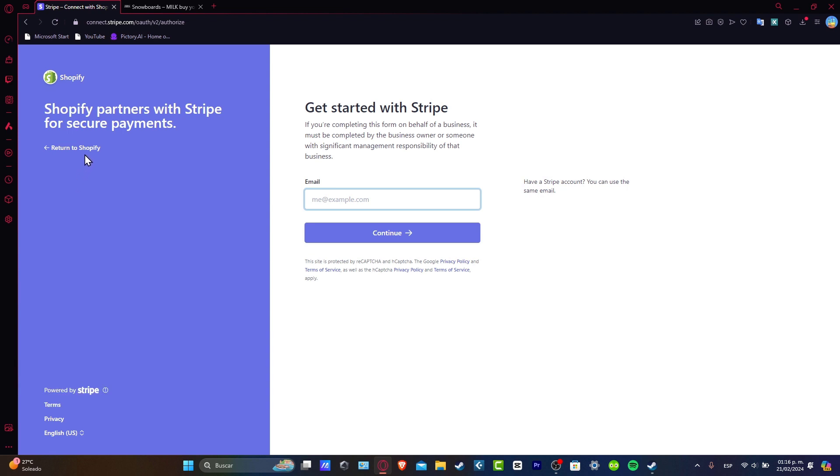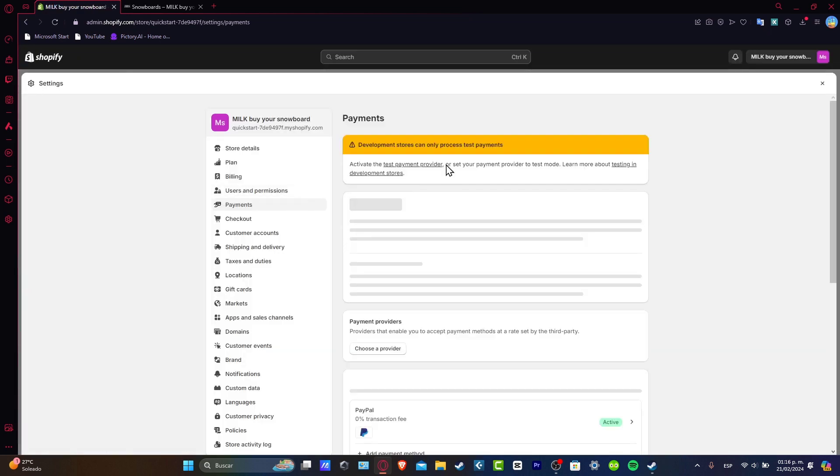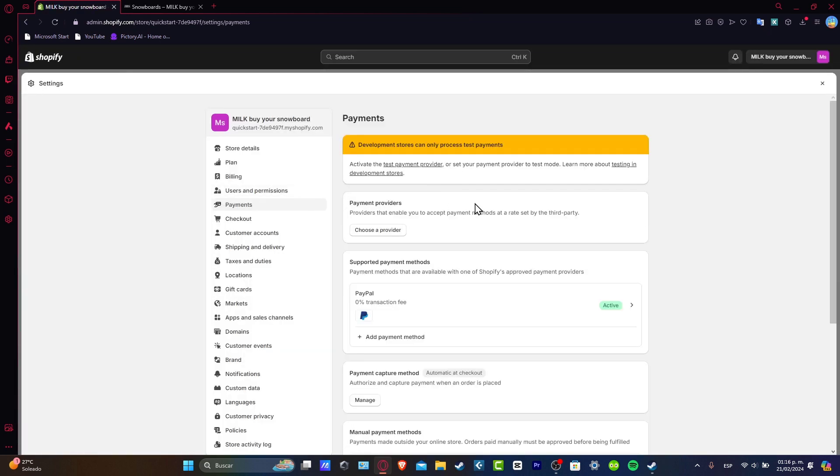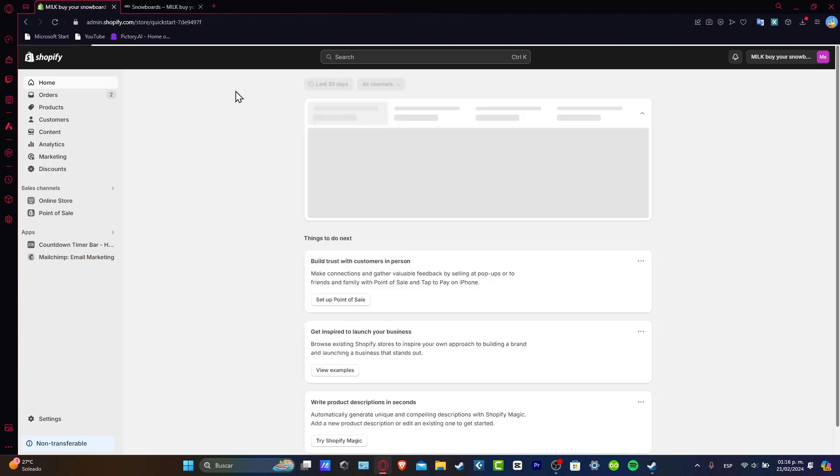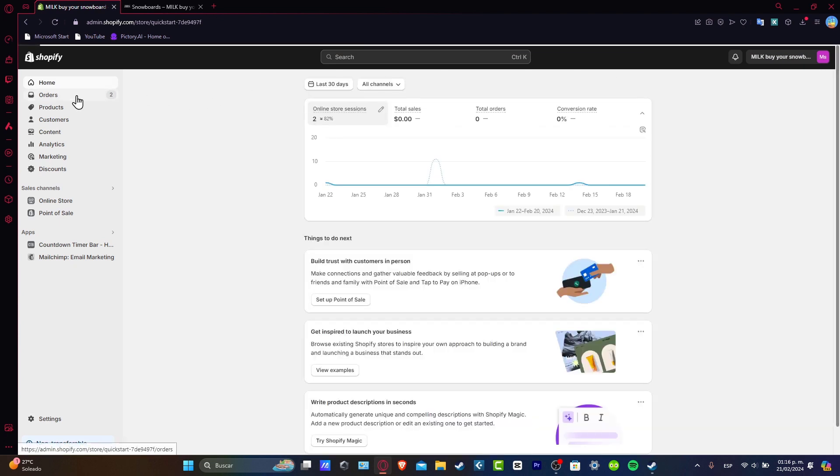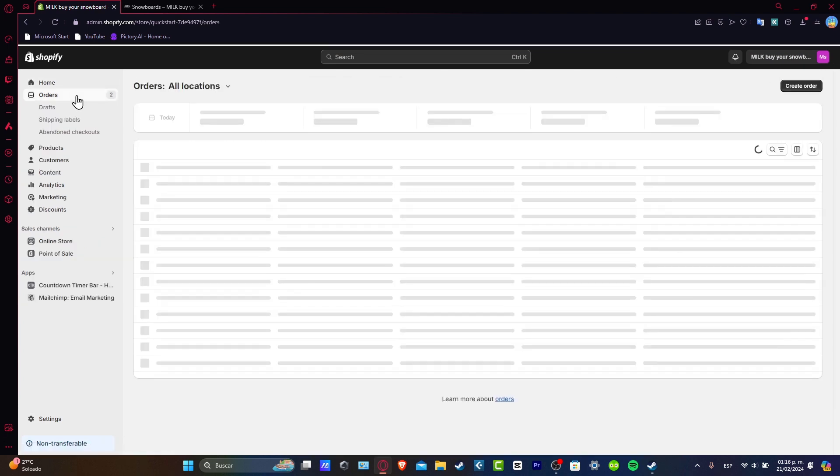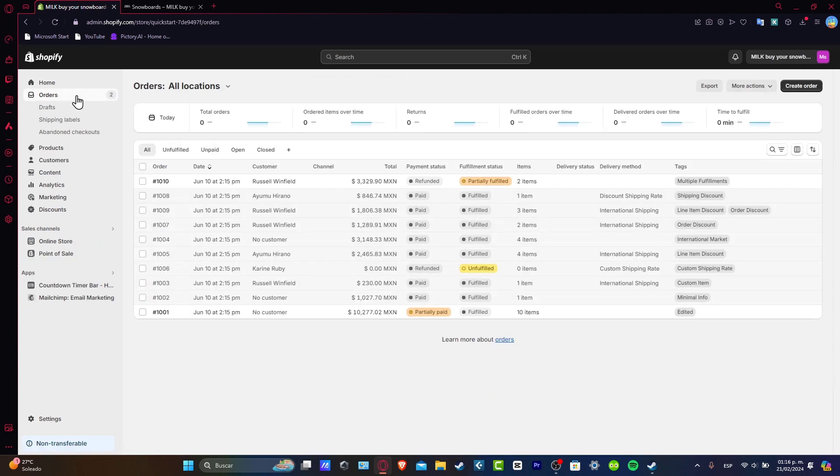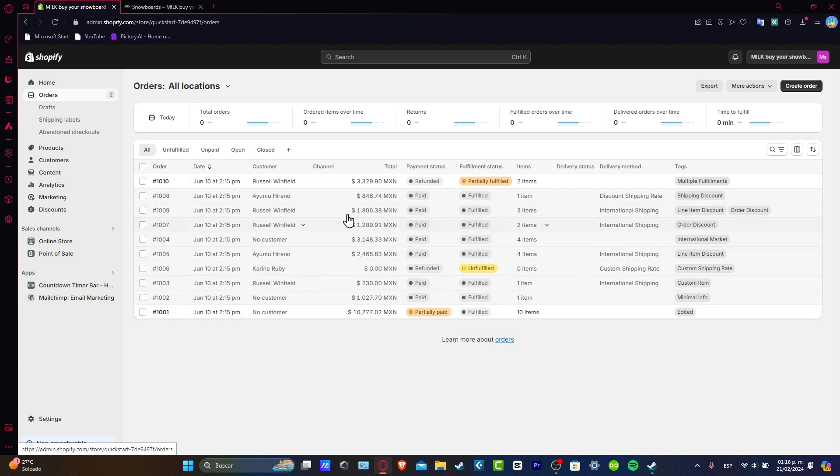So before you make all these payments, you want to make sure that you have active orders, you have active sales directly in your store. I'm going to close this. I'm going to go directly into the orders. And here in the orders, you should see all the orders that have been set up.